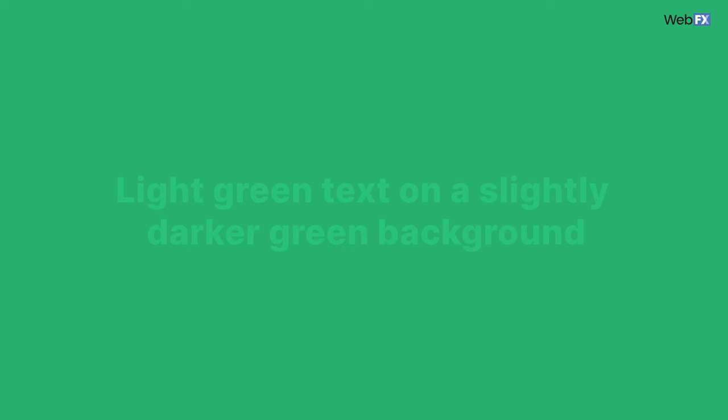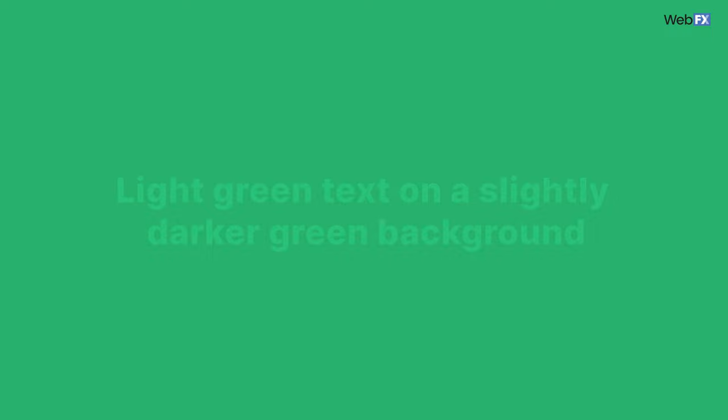An example of too-little contrast looks something like light green text on a slightly darker green background. Change the text to black and you have a lot more contrast on your website. Users should also be able to zoom in on text in a way that doesn't impact your site's functionality or cause them to miss out on content.